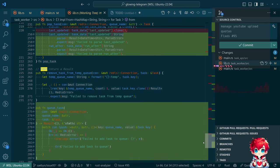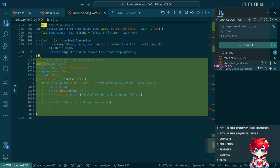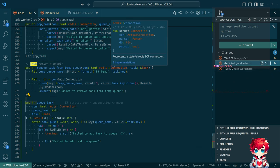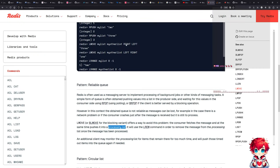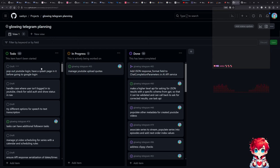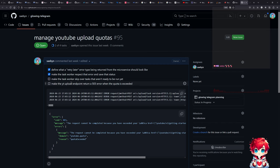There are some outstanding errors from the last stream — things that weren't quite done — and there's our q_task function. That's the catch-up. Today I want to finish this, and maybe we'll even have time to work on other things. There are 43 to-dos in the backlog. For example: make the task worker skip over tasks not ready to be run, make the YouTube upload endpoint return a 503 error. I hope we can finish this in the three hours the stream usually goes for.